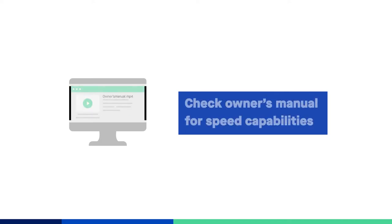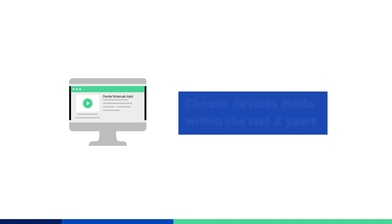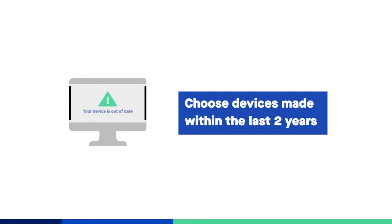It's a good idea to check the specific speed capabilities of your different devices. For the best possible speed performance, choose devices that were made within the last two years.